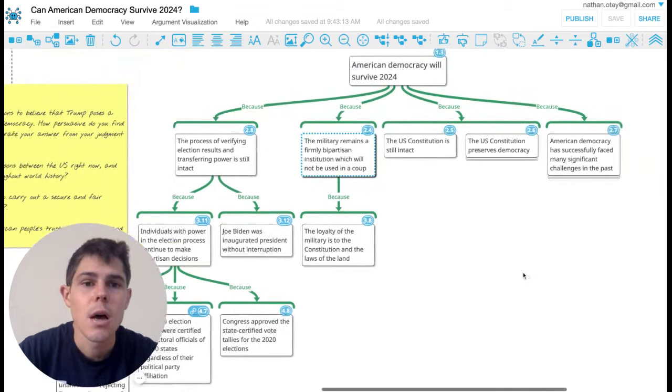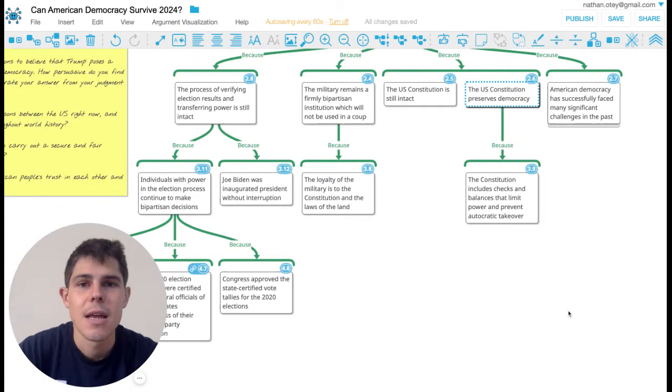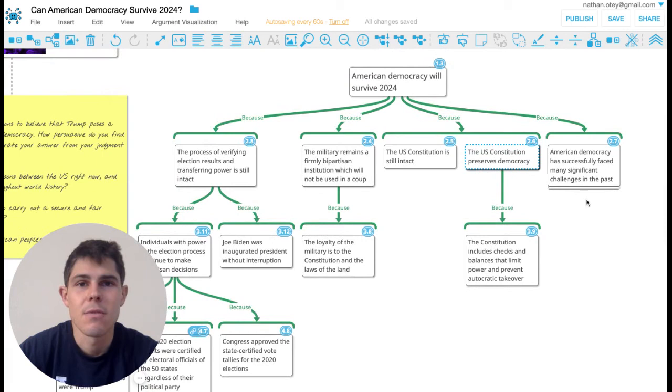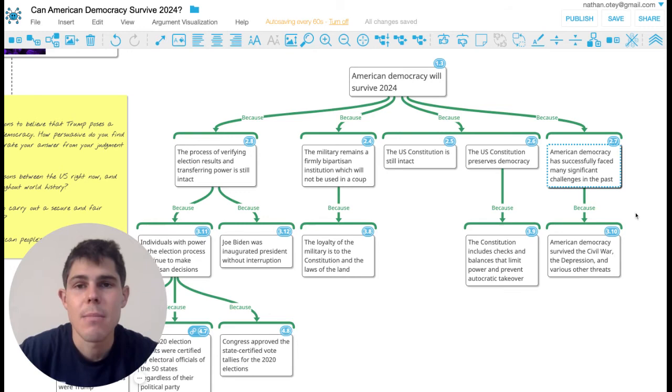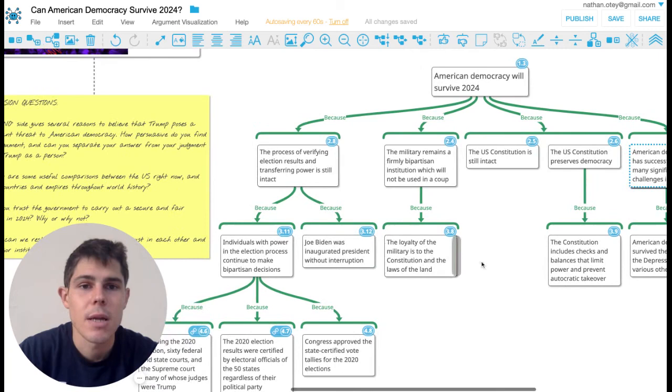The Constitution seems to be relatively intact and it is designed to sort of balance power among the different groups of government and to kind of limit authoritarianism. And finally, American democracy has successfully faced many significant challenges in the past, including an actual civil war and the Great Depression and many other threats, both internally and from outside.